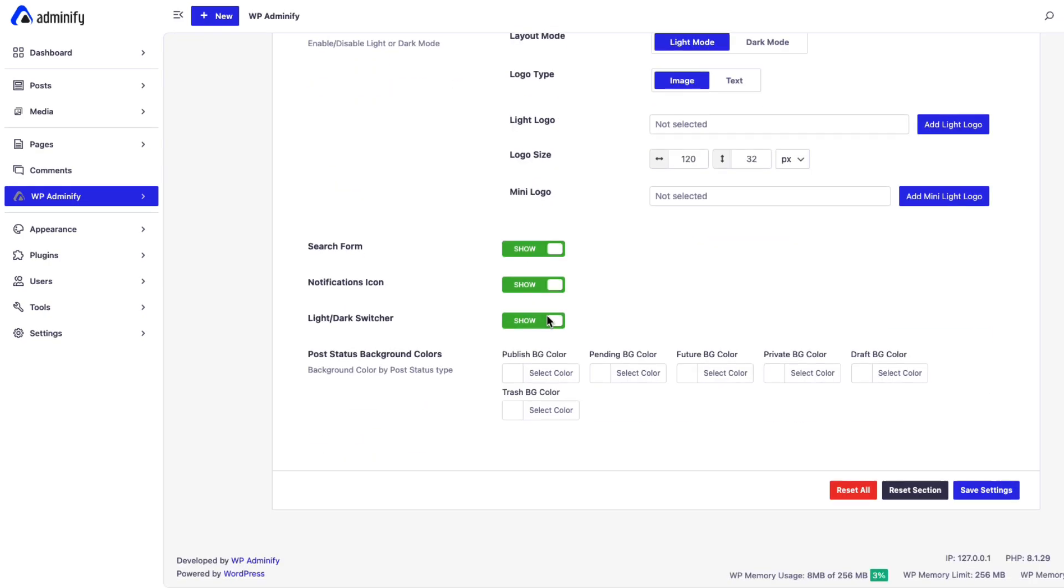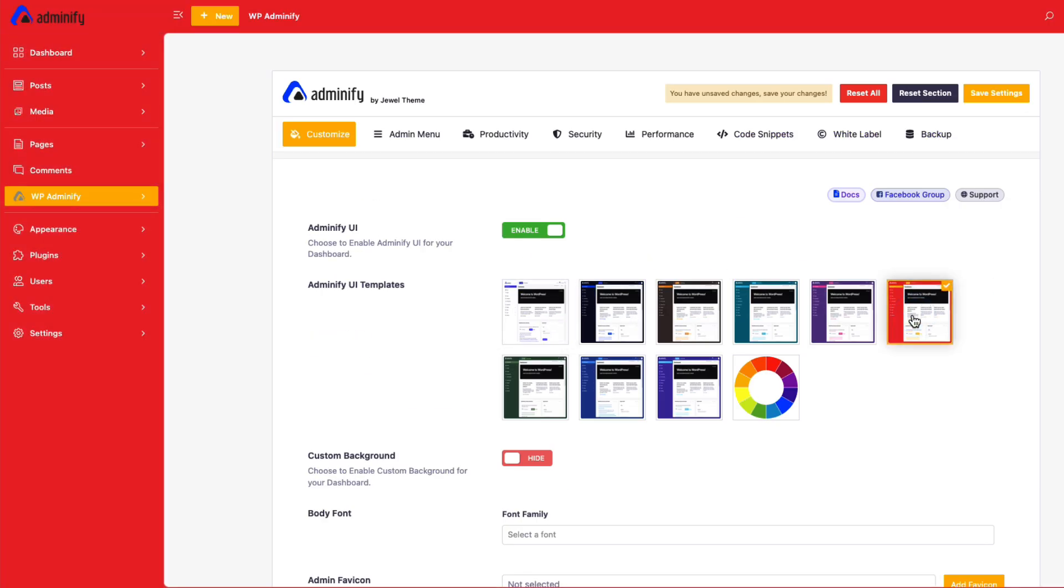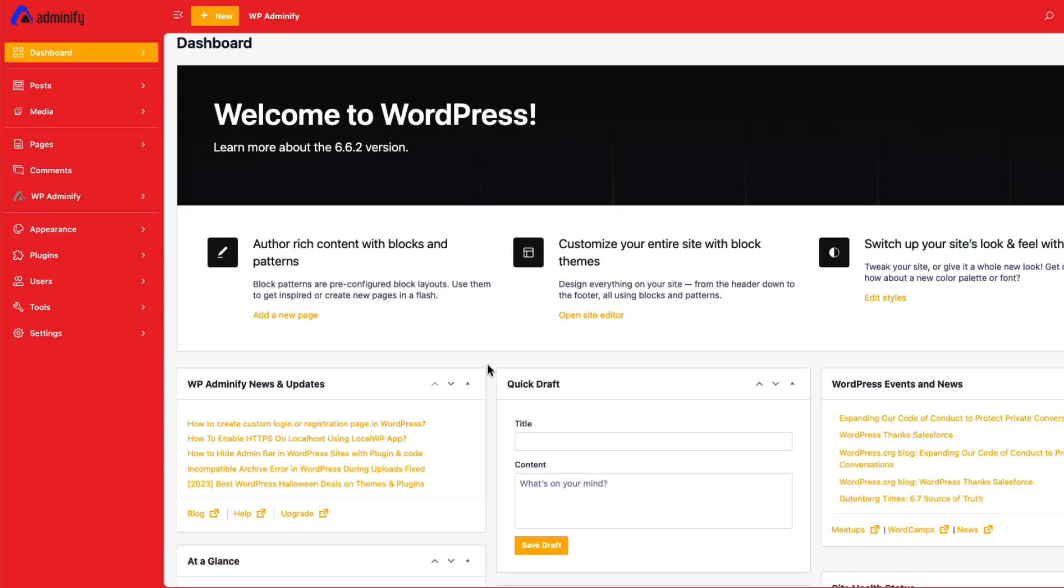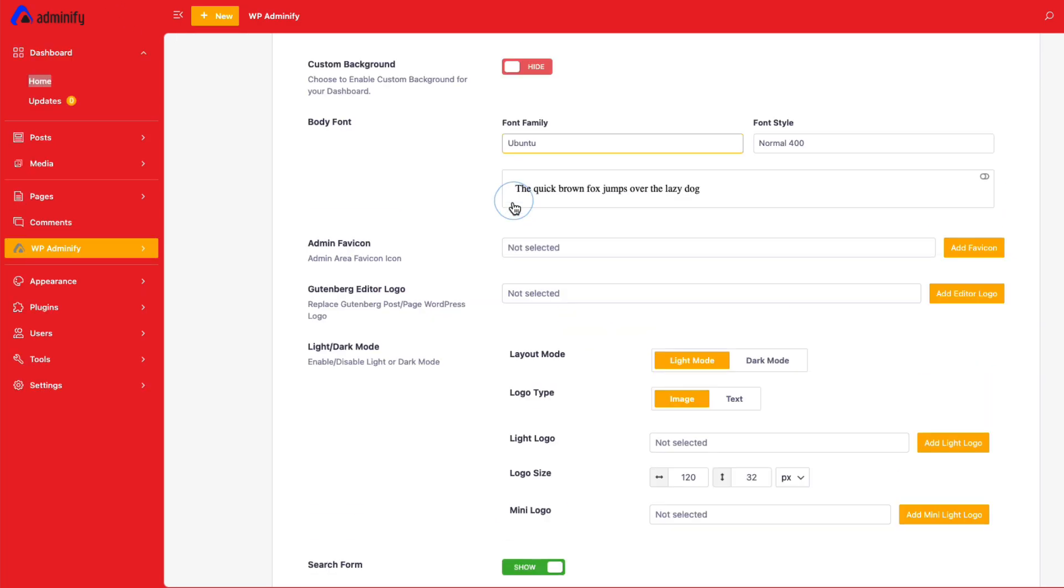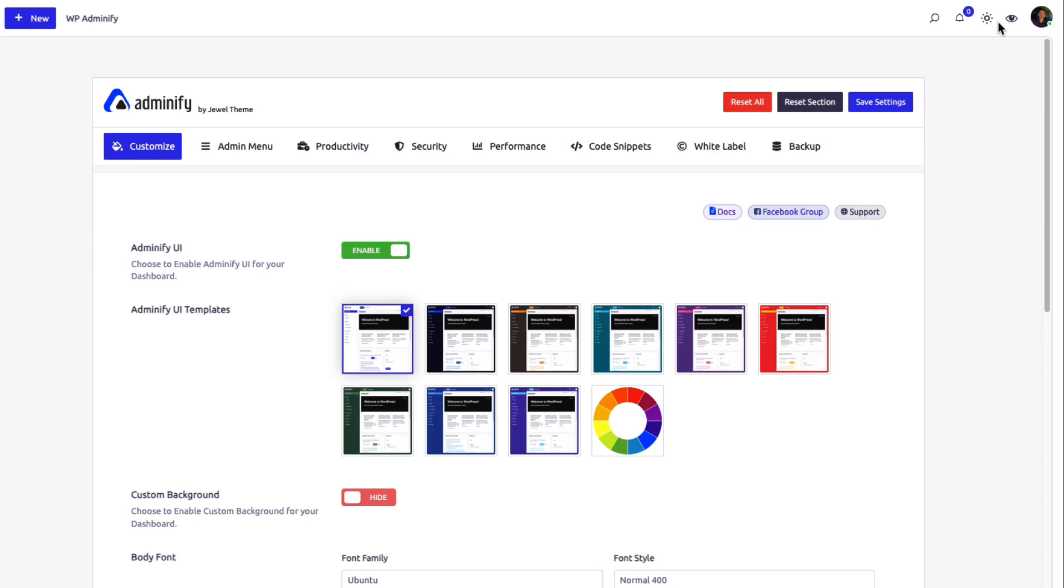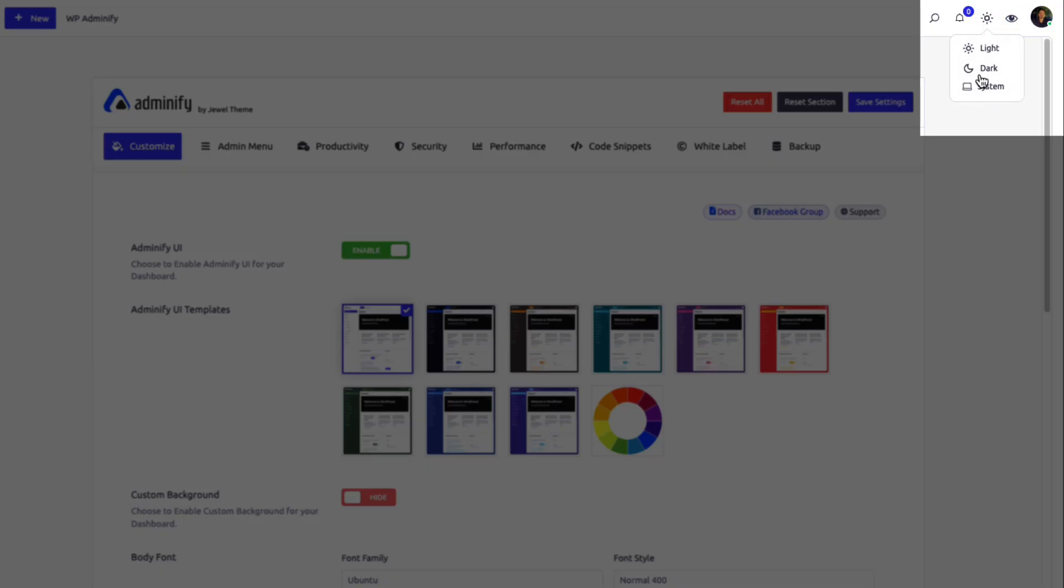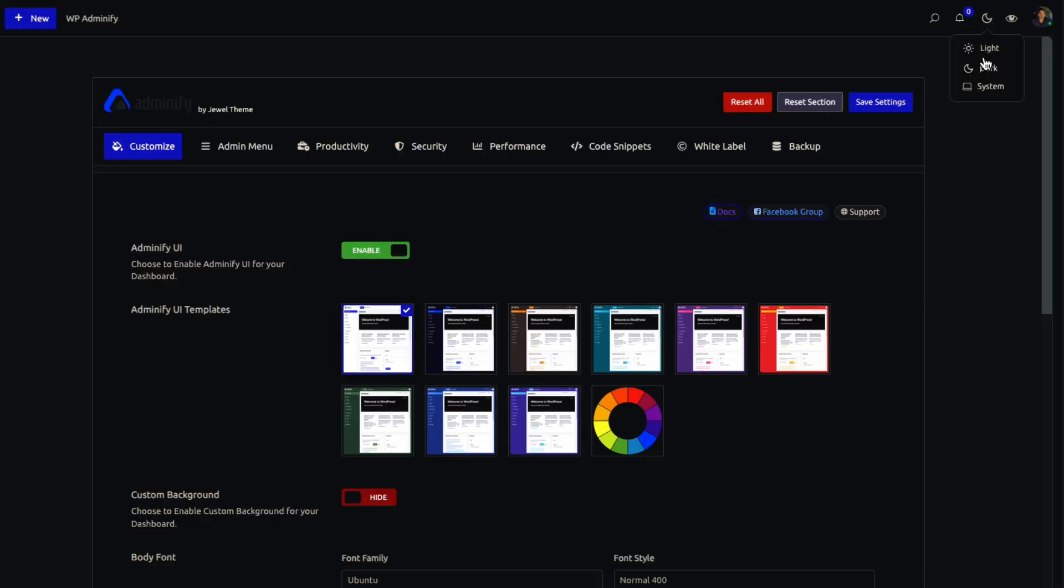With WP Adminify, you can personalize every aspect of your dashboard. Design with custom themes and layouts, adjust fonts and colors, and even switch between dark and light modes for optimal visibility.